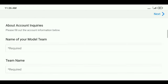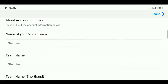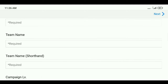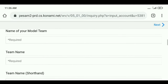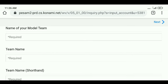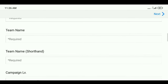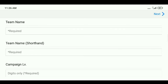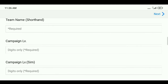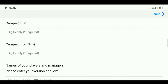Under that, give the name of your club team — the team name you want to provide. That includes the model team name and the team name you were given; you can edit the name as needed. Also provide the team short name. Under that, give the campaign level of your old account, and then give the sim campaign level as well.